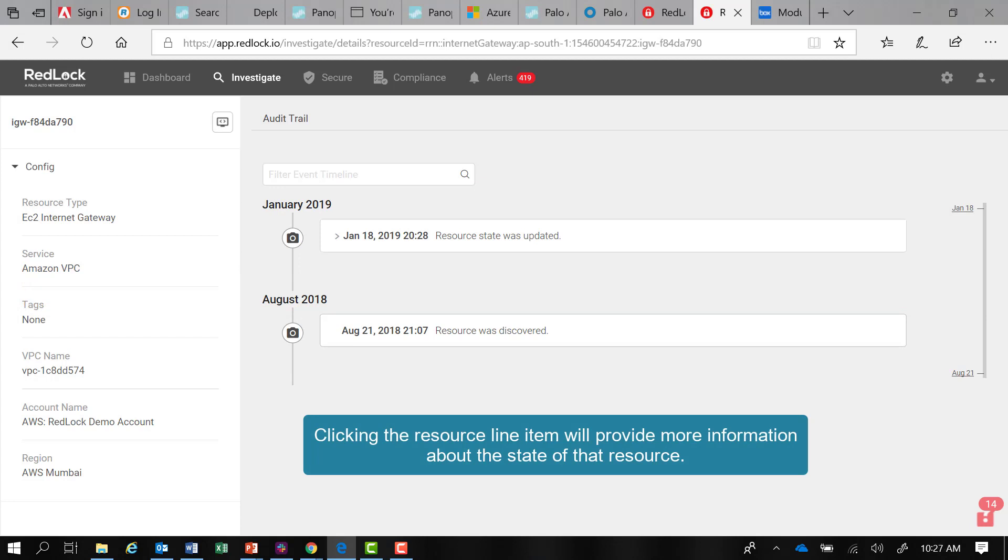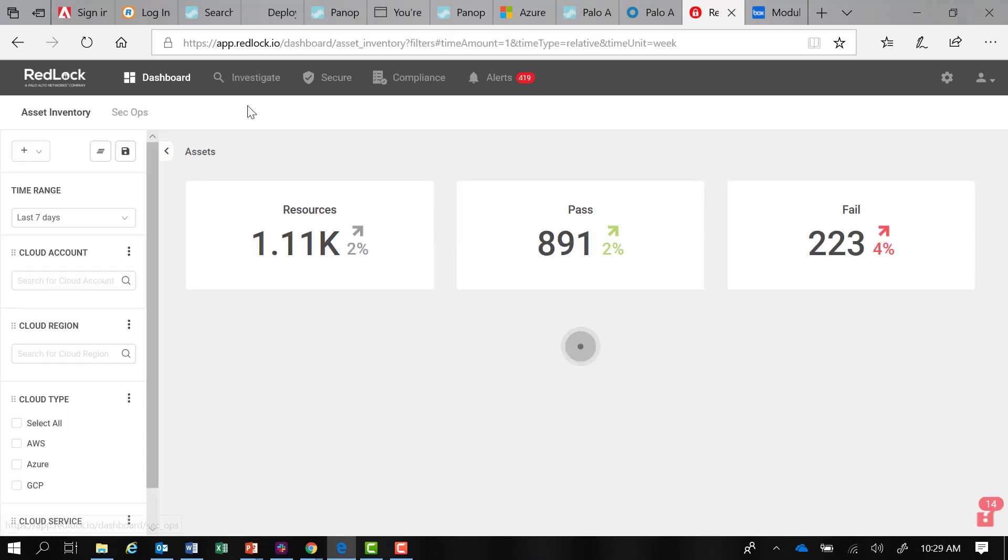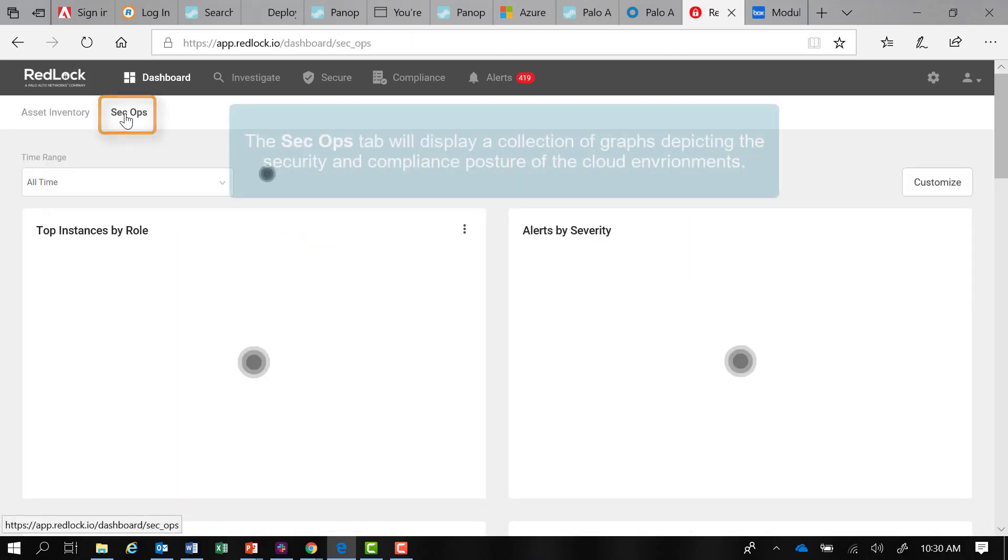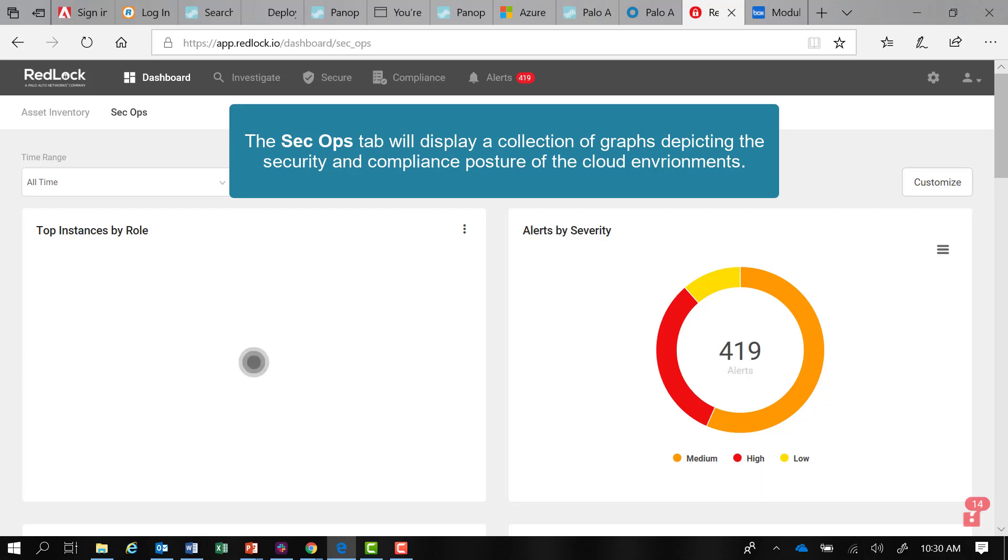We will focus on the Investigate tab in a later lesson in the course. Let's go ahead and click on the SecOps tab. You will see a collection of graphs depicting the security and compliance posture of your clouds.